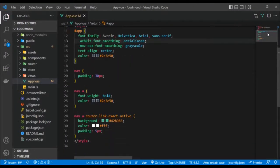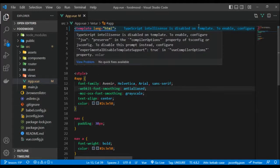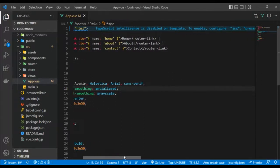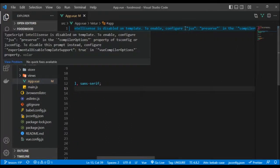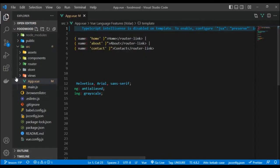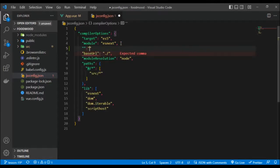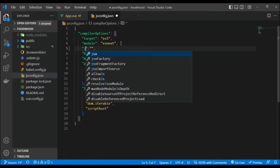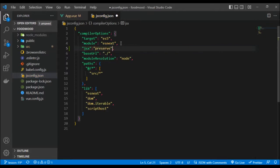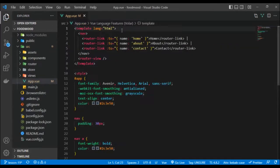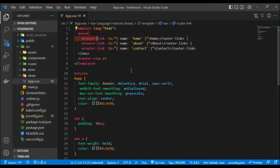The first thing I want to note is if you ever get this warning — 'TypeScript IntelliSense is disabled on template, configure jsx preserve in compiler options' — what you have to do is look for jsconfig.json for JavaScript, or tsconfig for TypeScript, and add the jsx property set to preserve. Once you save that, the warning should disappear. Also make sure you use lang equals HTML.